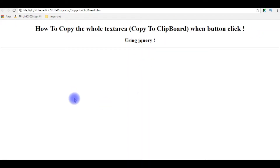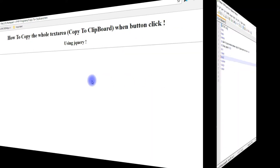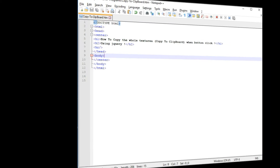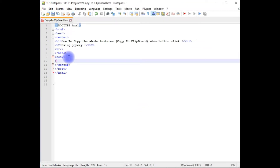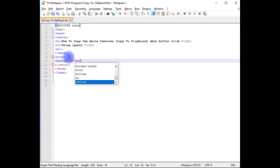Here is the output of the code showing header tags h1 and h2. Let's switch back to Notepad++ to finish the rest of the code. Between the body tags I'm adding a button control with id equal to 'but1'.